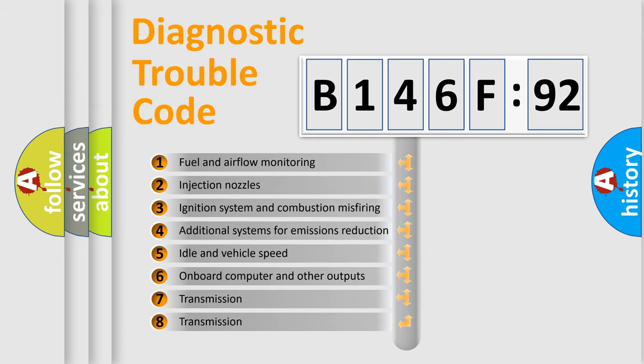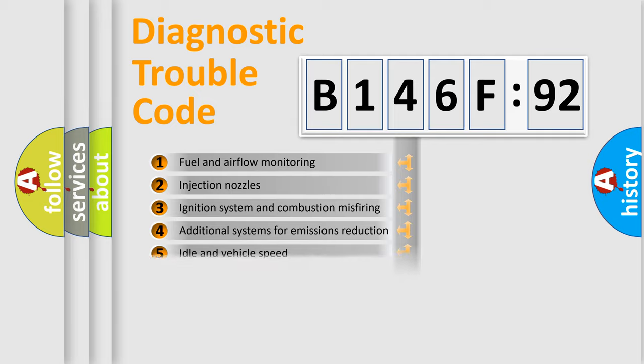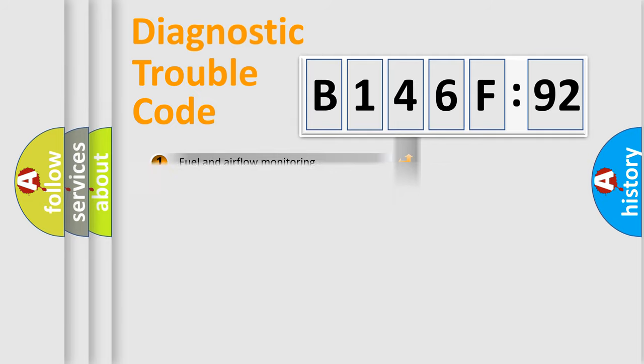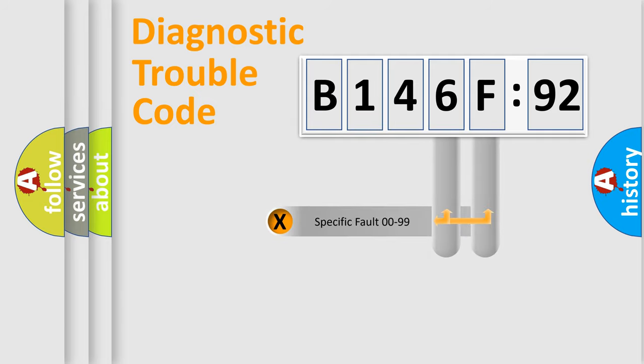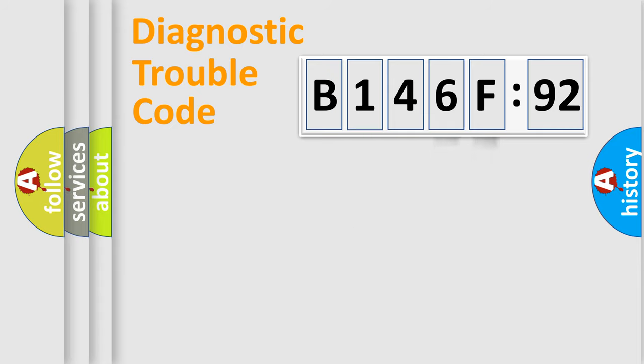The third character specifies a subset of errors. The distribution shown is valid only for the standardized DTC code. Only the last two characters define the specific fault of the group.